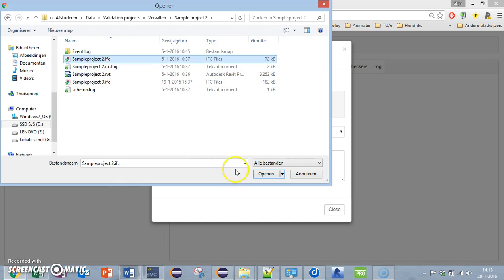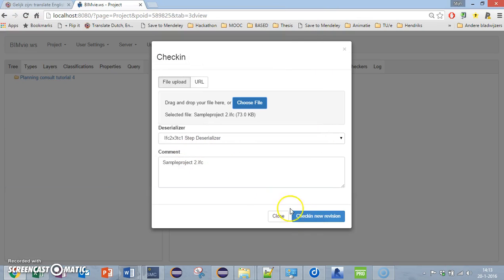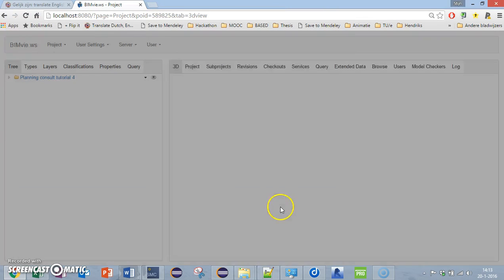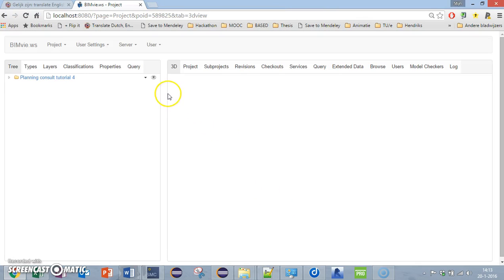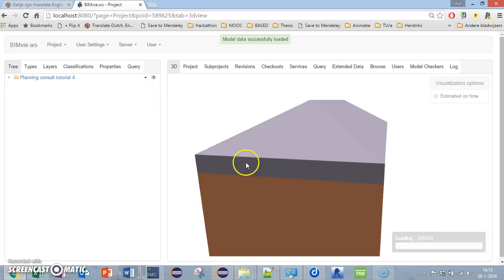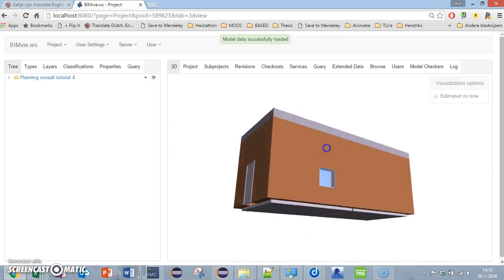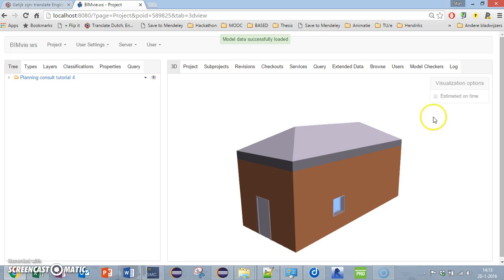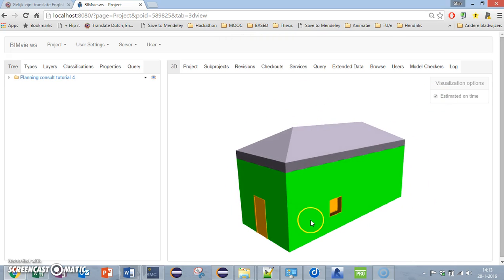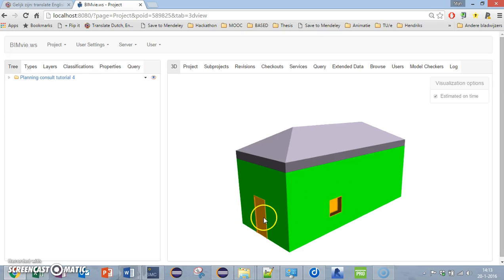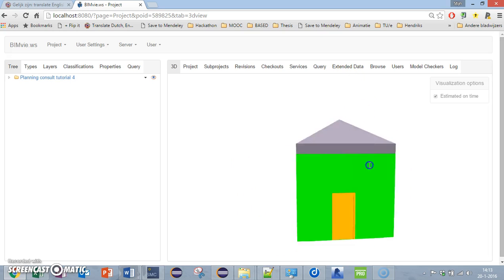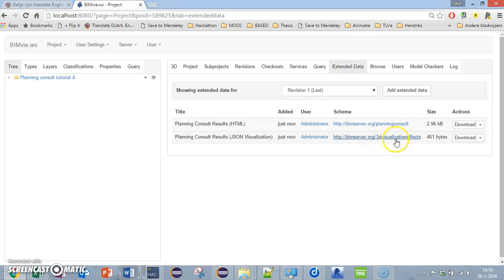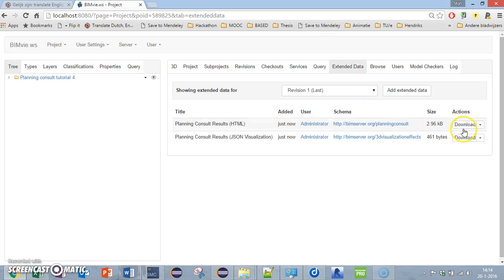As you can see here, this is my model and I have some visualization. The windows in this project and the doors have the highest risk. If I want to see how I can make this project or how I can make specific elements, I'm going to extend the data.